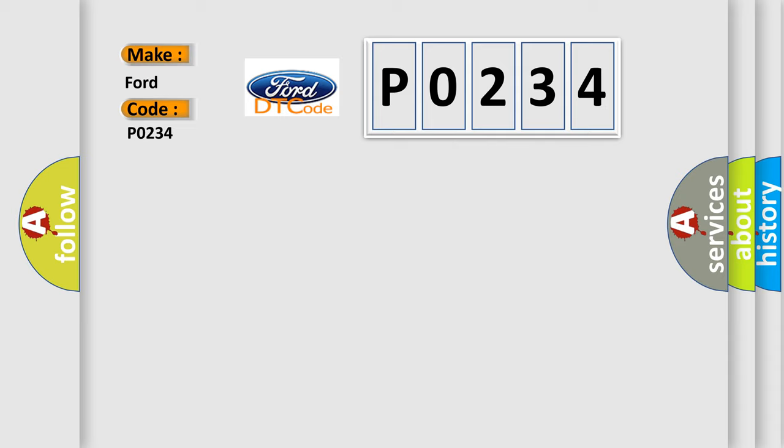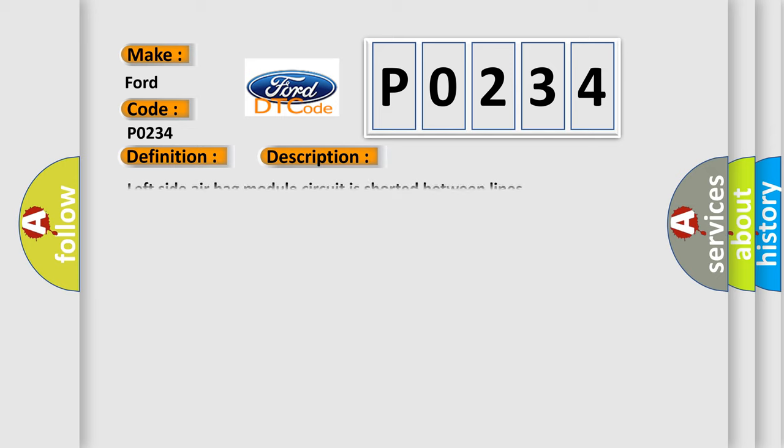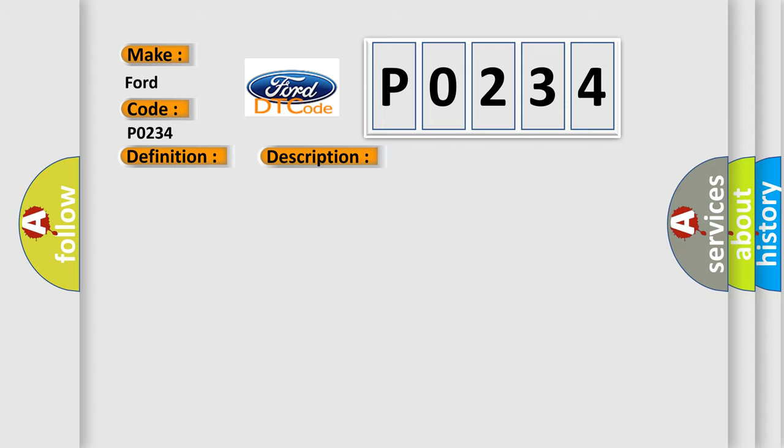The basic definition is left-side airbag module. And now this is a short description of this DTC code: Left-side airbag module circuit is shorted between lines. This diagnostic error occurs most often in these cases.